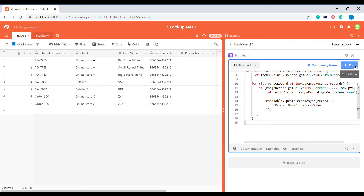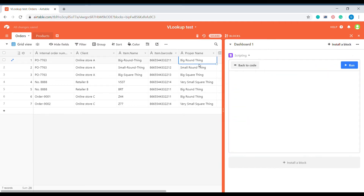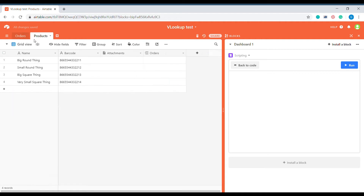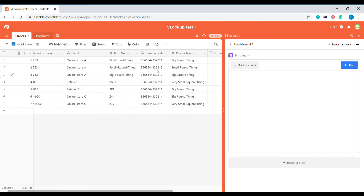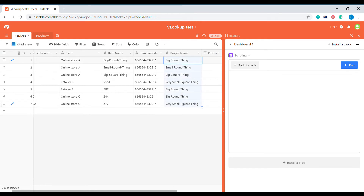Let's test how it works. Fantastic — you can see all the names of the products from our column have been localized, looked up, and placed into the proper name column.